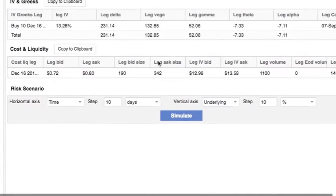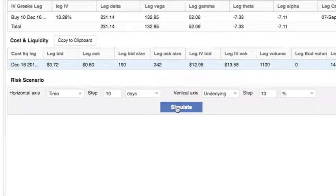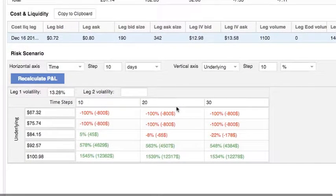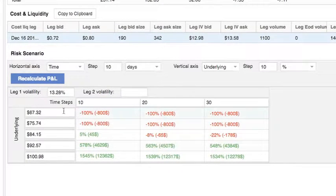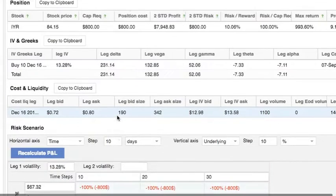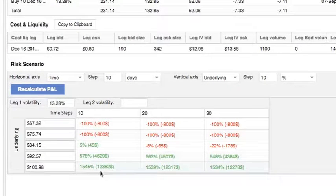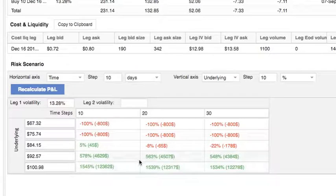We can also check a quick profit/loss scenario. If the price goes down, the maximum we can lose is $800, which is our risk. But if the price goes up, we can make more money, which is great for us.